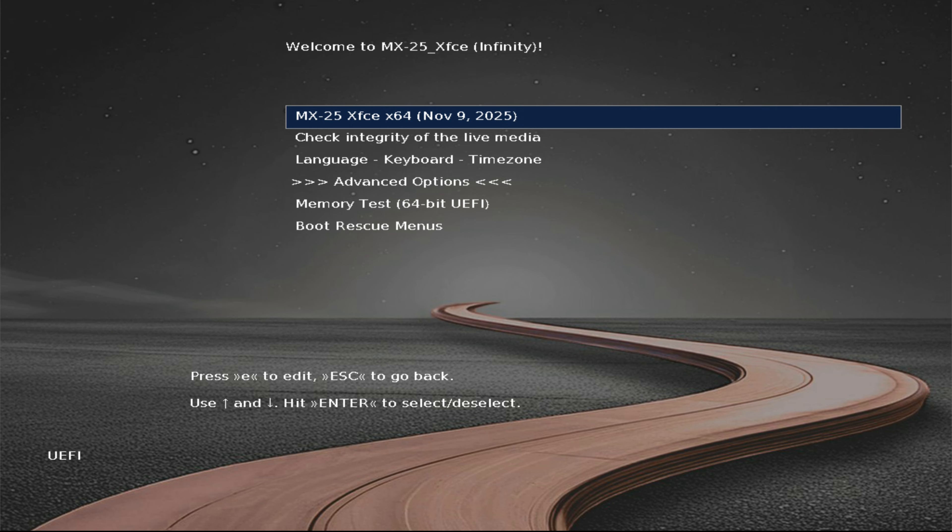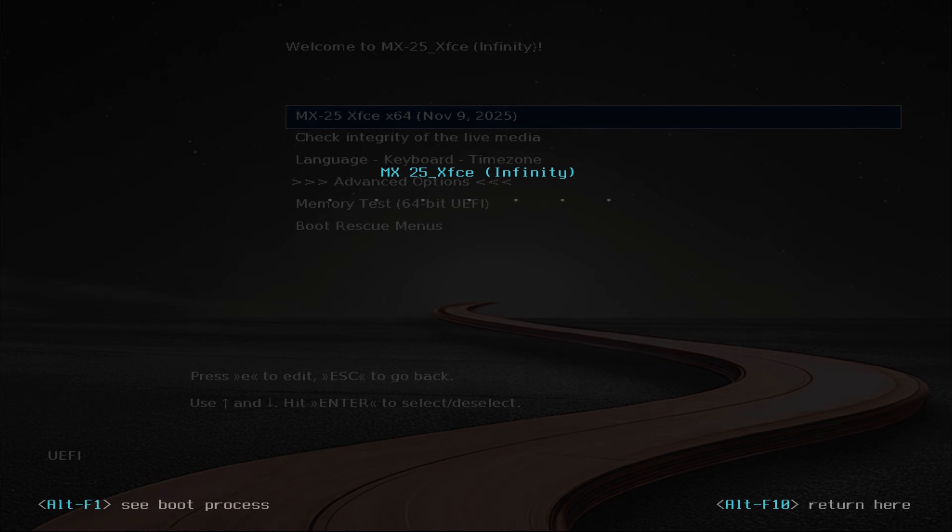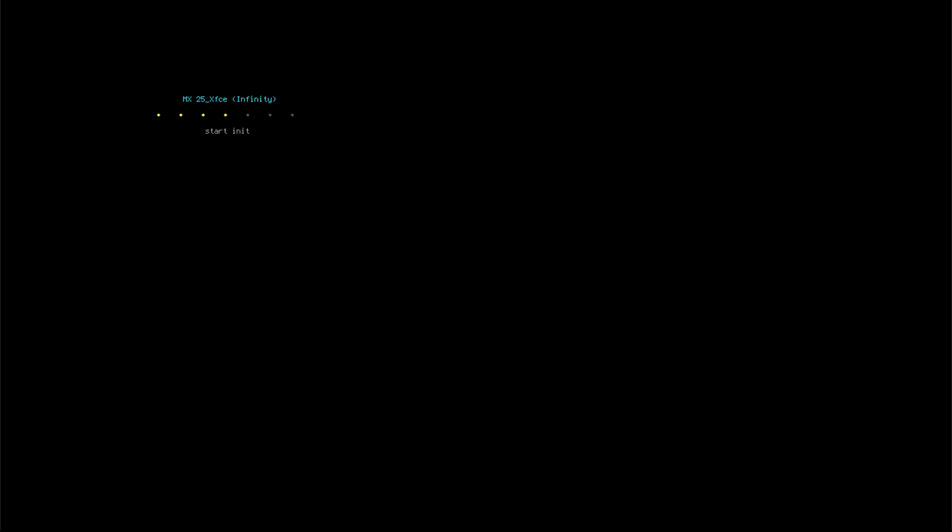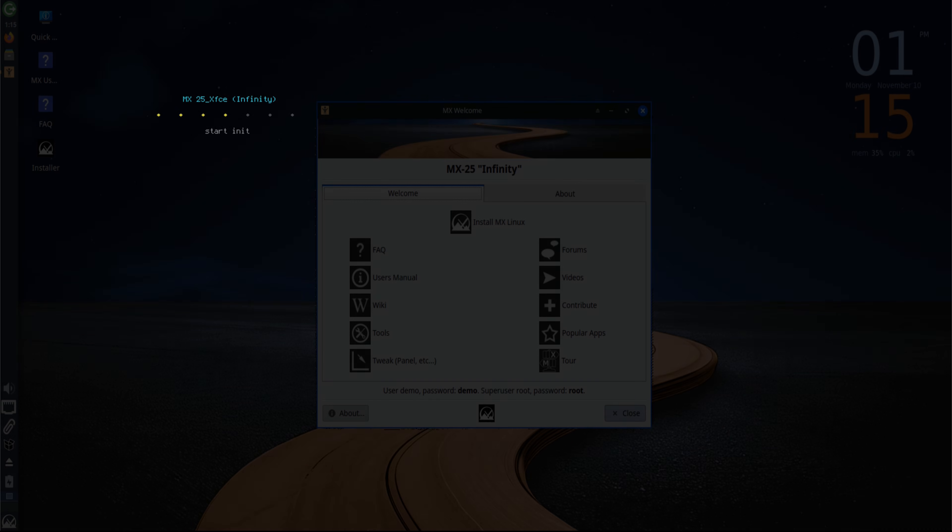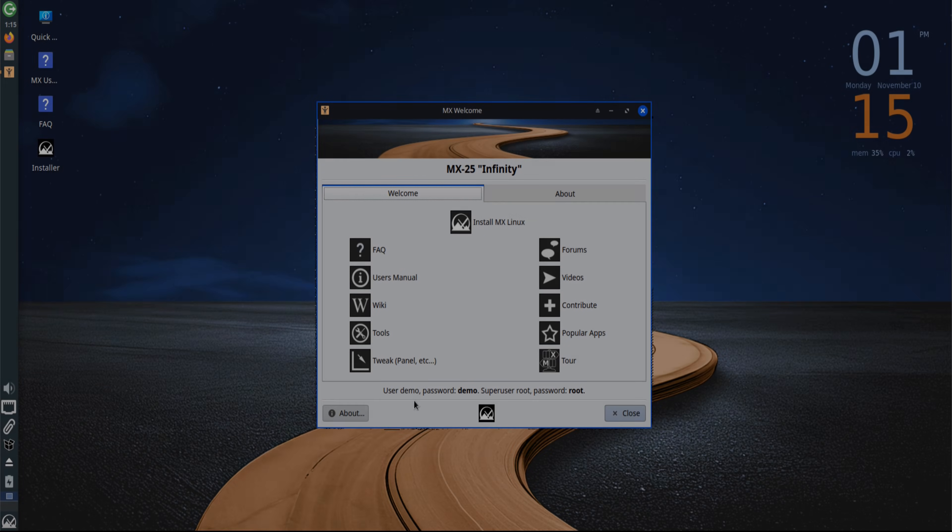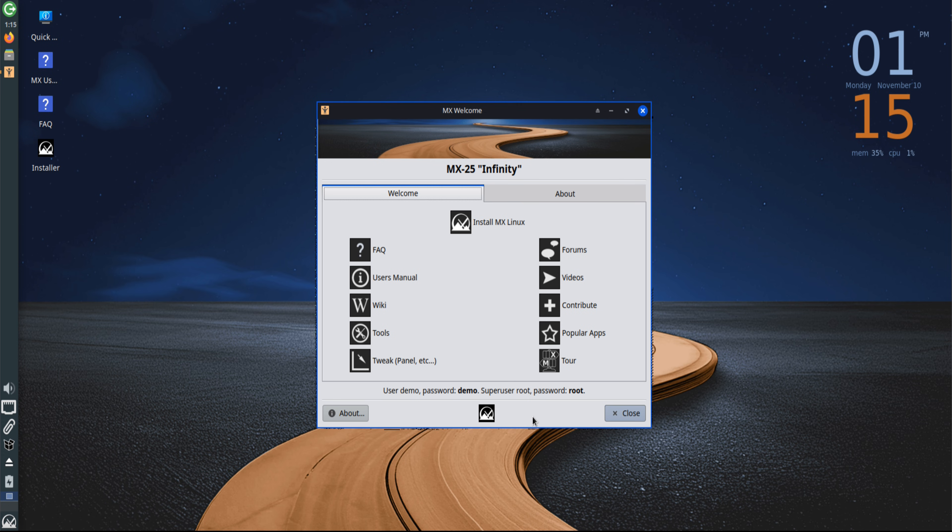At the menu, the option to boot into the live environment should be selected. Once the live desktop loads, MX Linux immediately shows its efficiency.